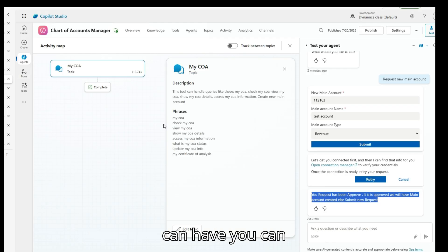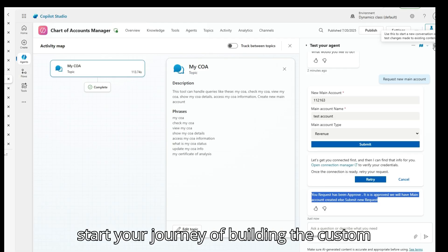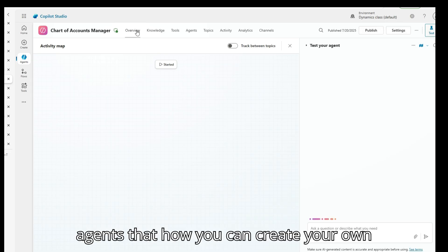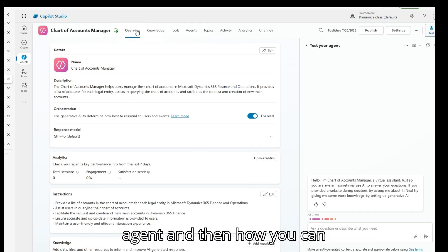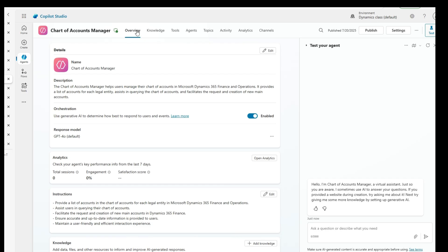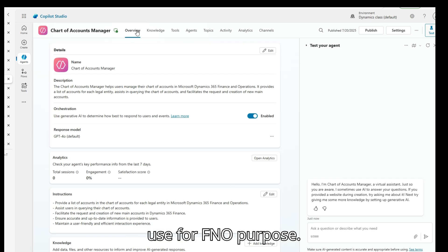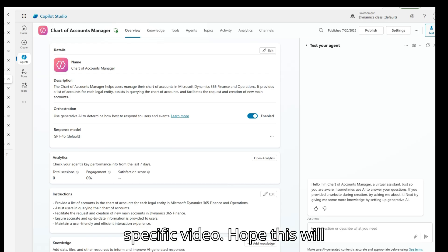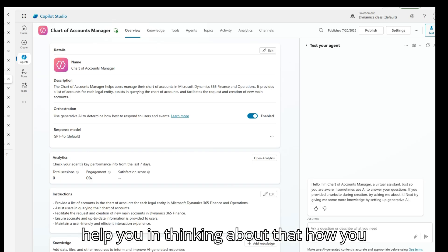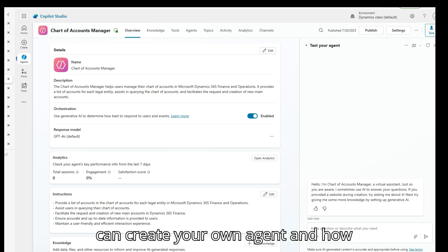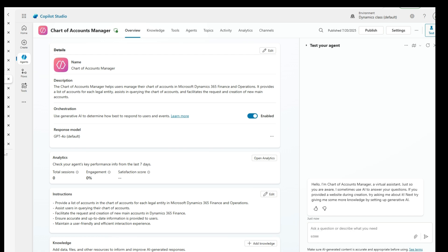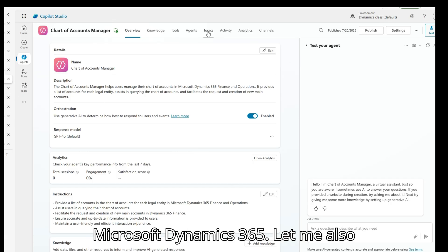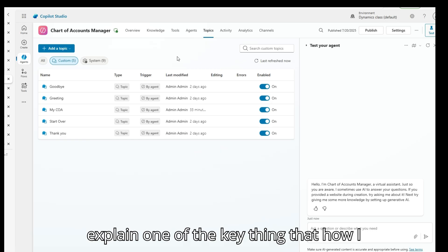This is the classic use case where you can start your journey of building custom agents — how you can create your own agent for FnO purposes. I hope this helps you think about how you can create your own agent and use the option of creating records in Microsoft Dynamics 365. Let me also explain one key thing: how I created the record in FnO.